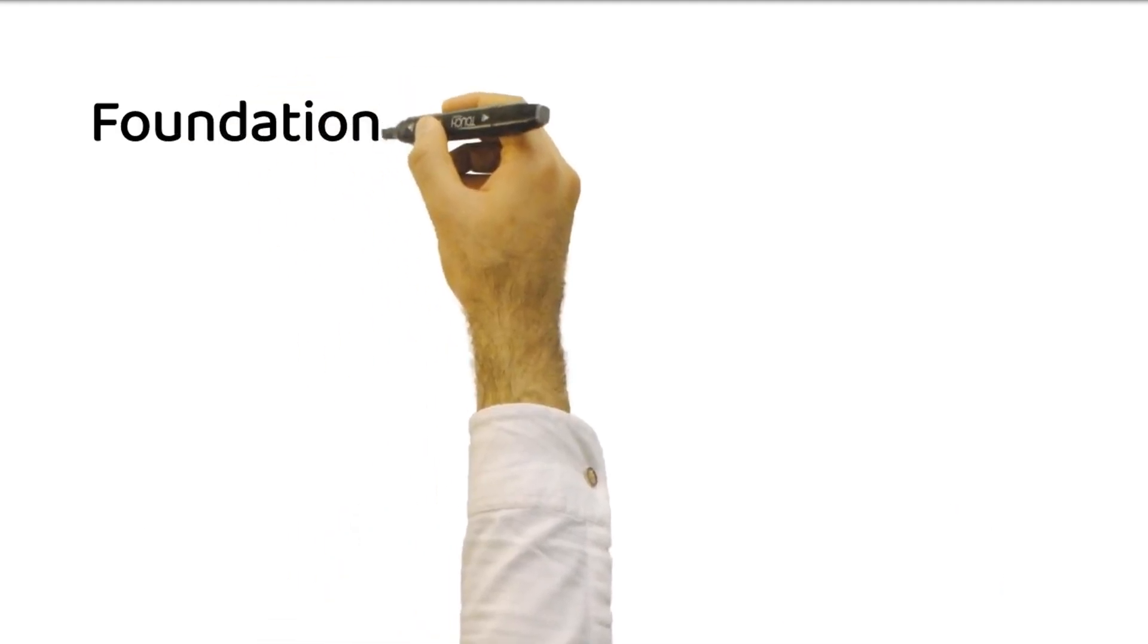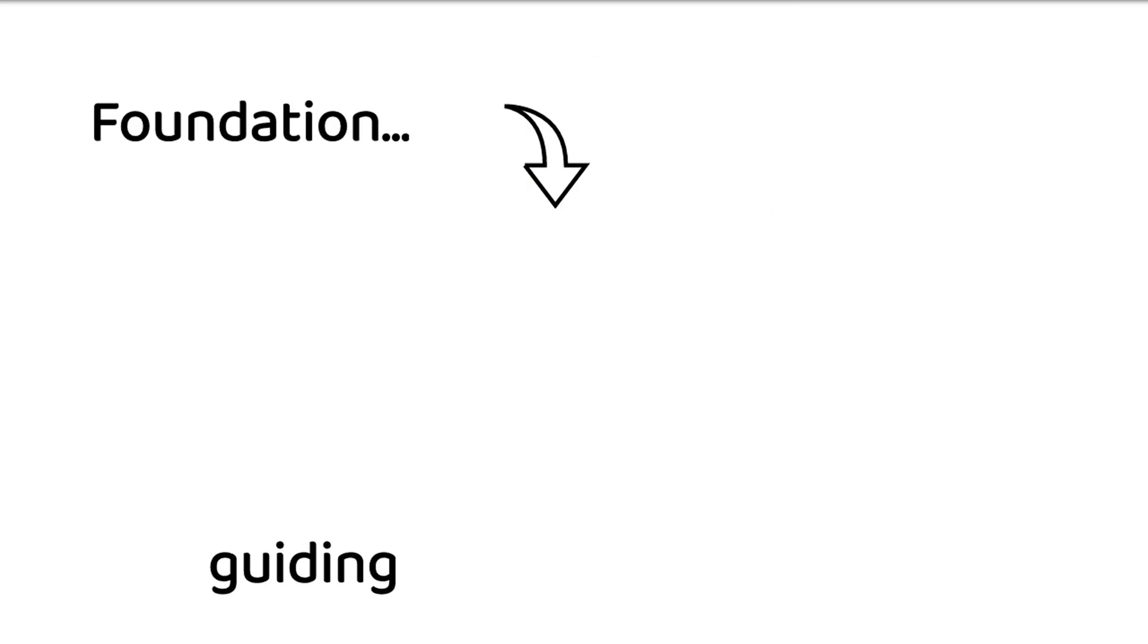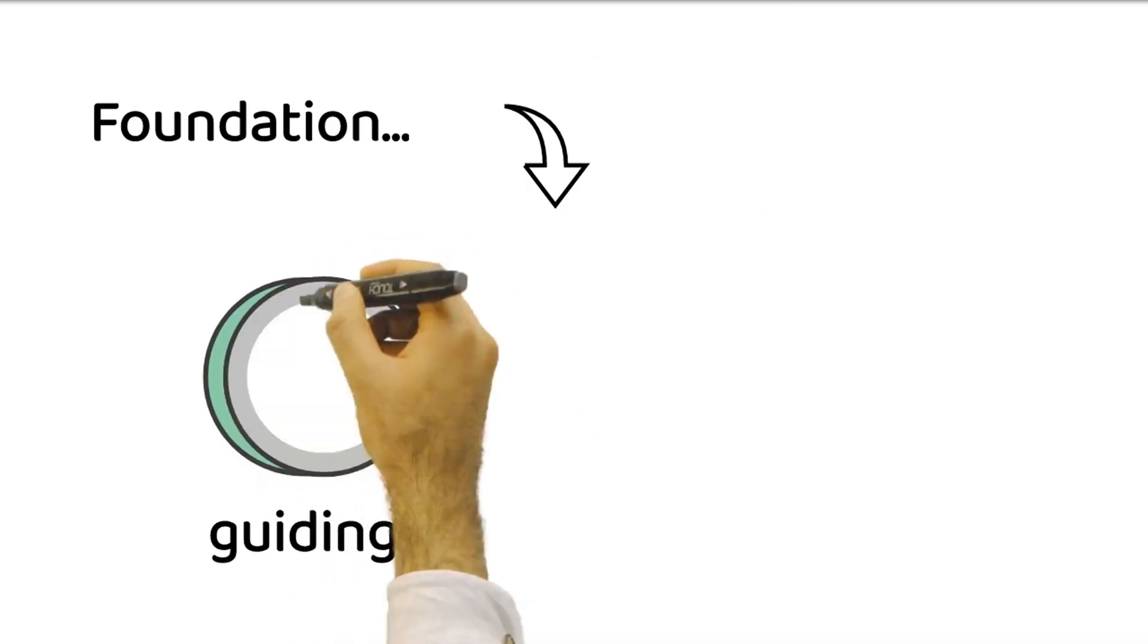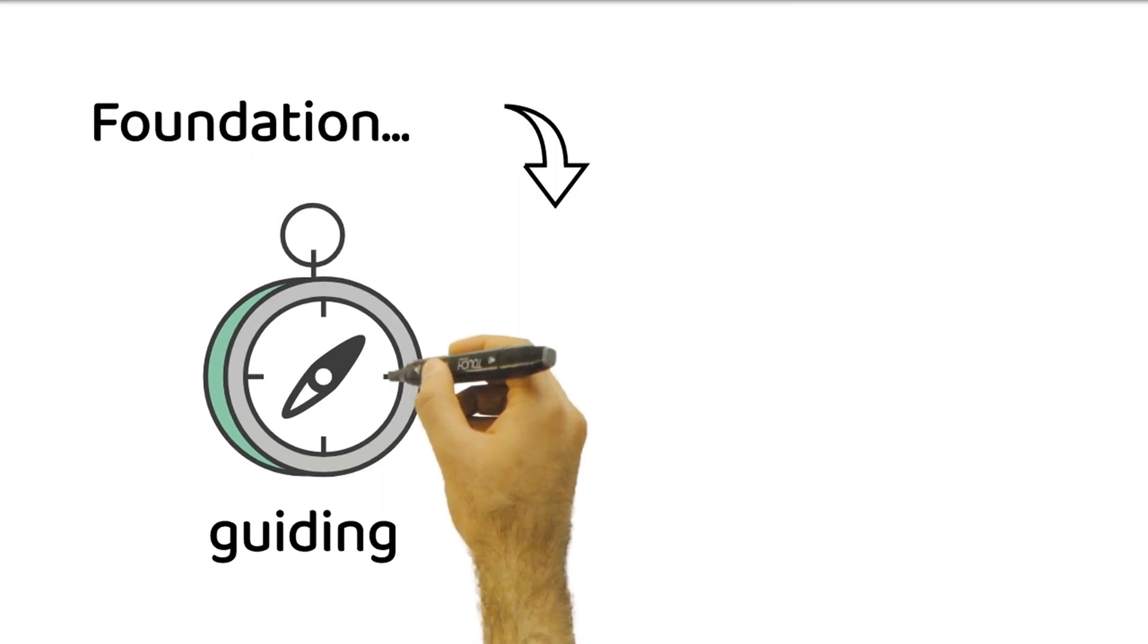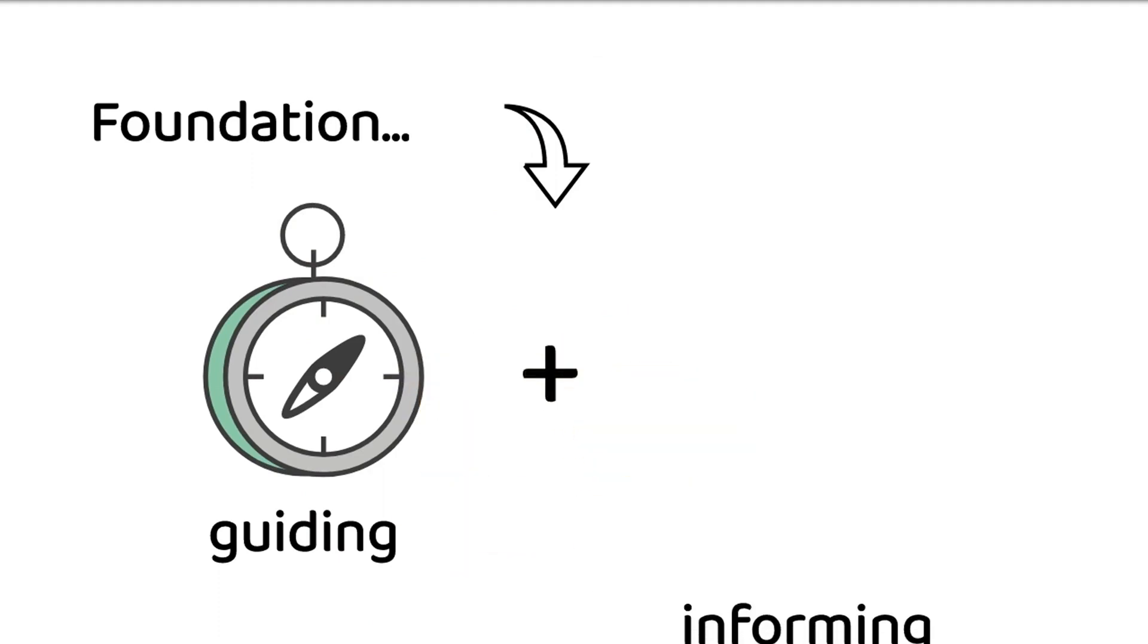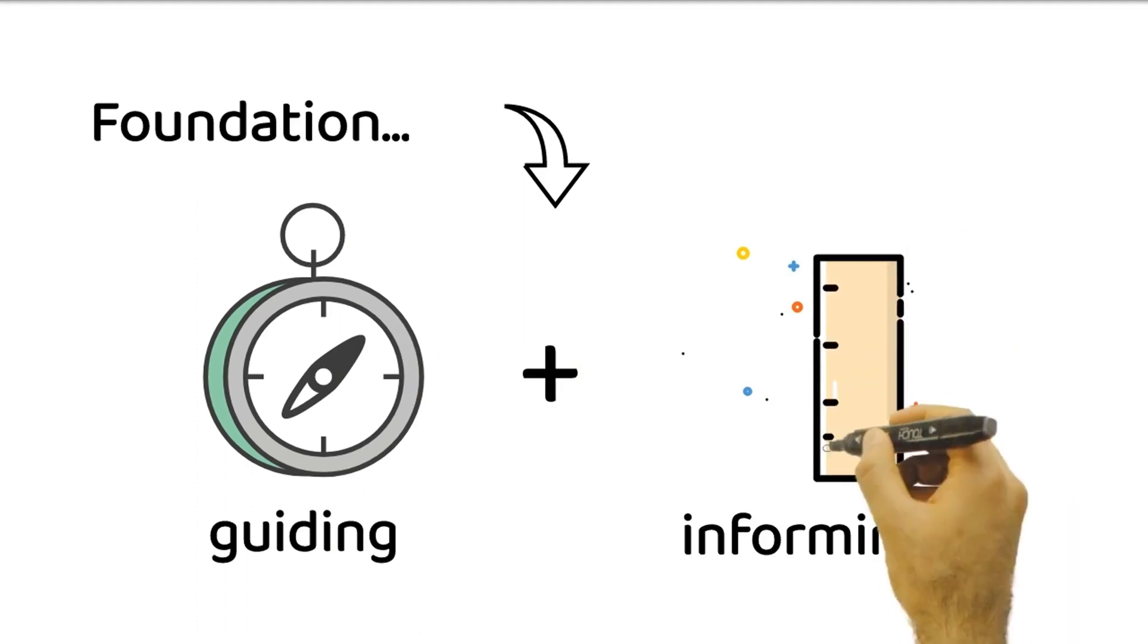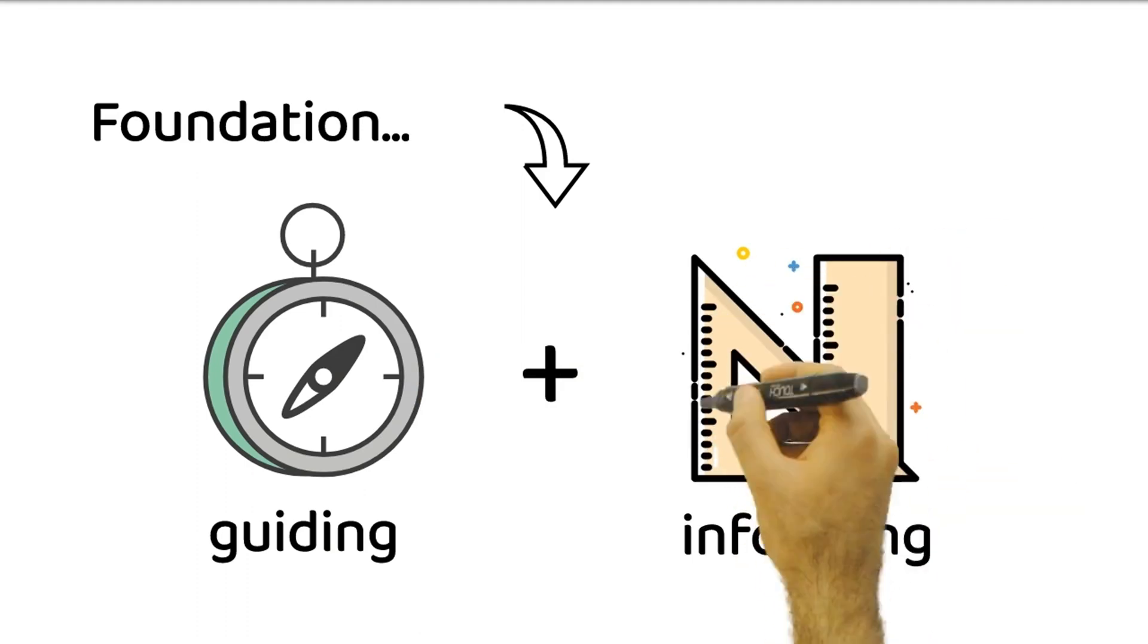Technical drawings are the foundation of visual communication in engineering and design fields. They serve as blueprints, guiding the creation and construction of complex structures, machinery, and products. At its core, a technical drawing is a graphical representation that conveys precise information about an object or system.